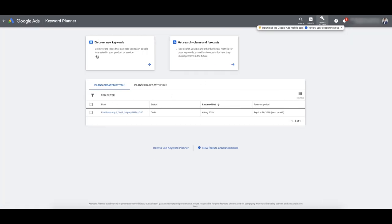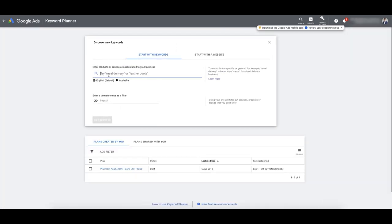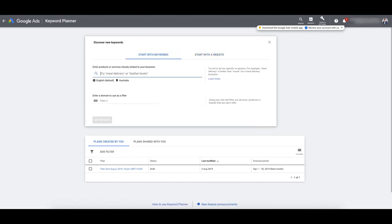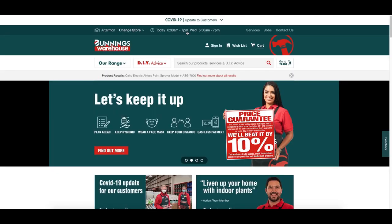On this page, we're going to click Discover New Keywords, and here we can actually search for some starting keywords — like meal delivery or leather boots — or we can start with a website. I'm going to illustrate both. The website I'm going to build my search campaigns for is Bunnings Warehouse. If you're Australian you'll know this one — I think it's in the UK as well. They're a homewares company.